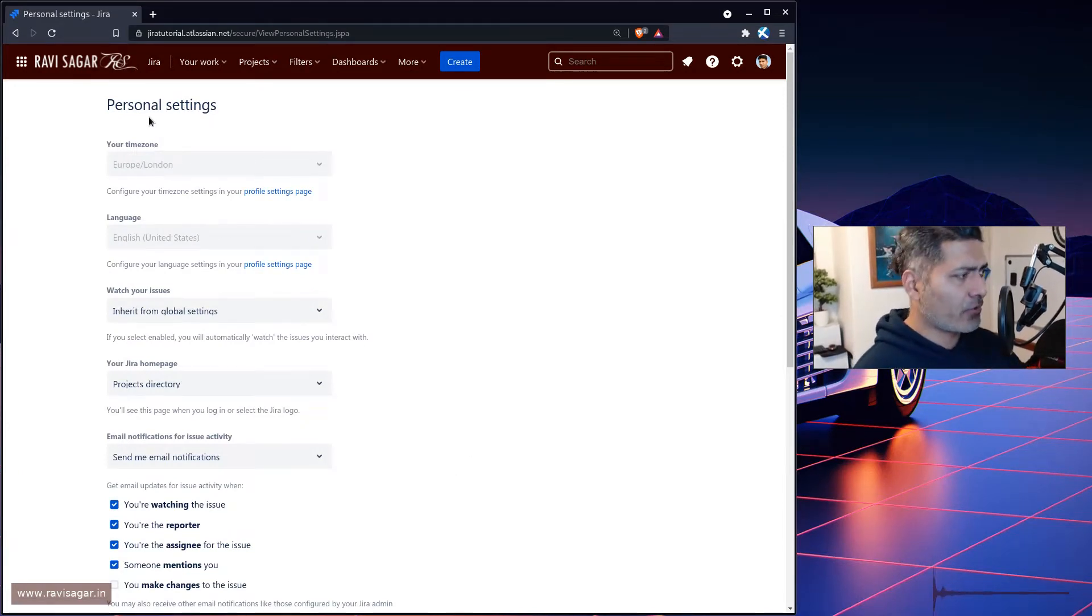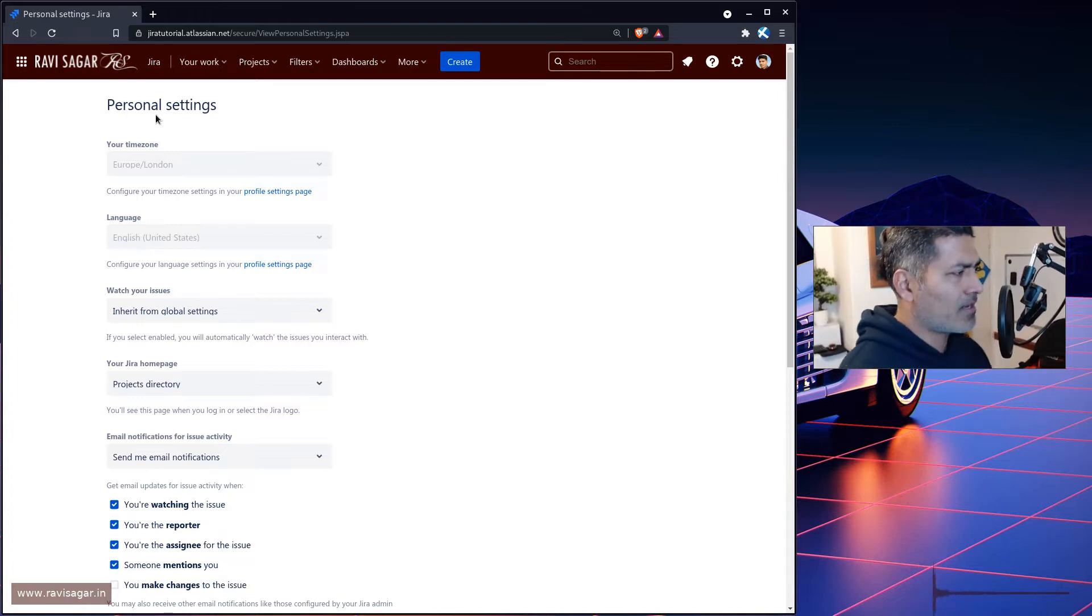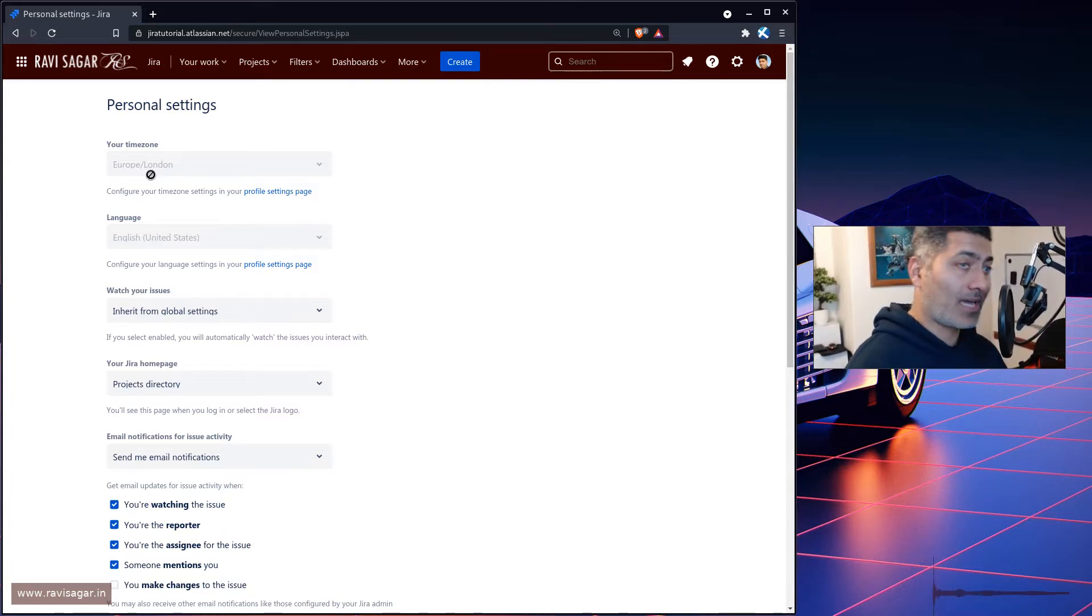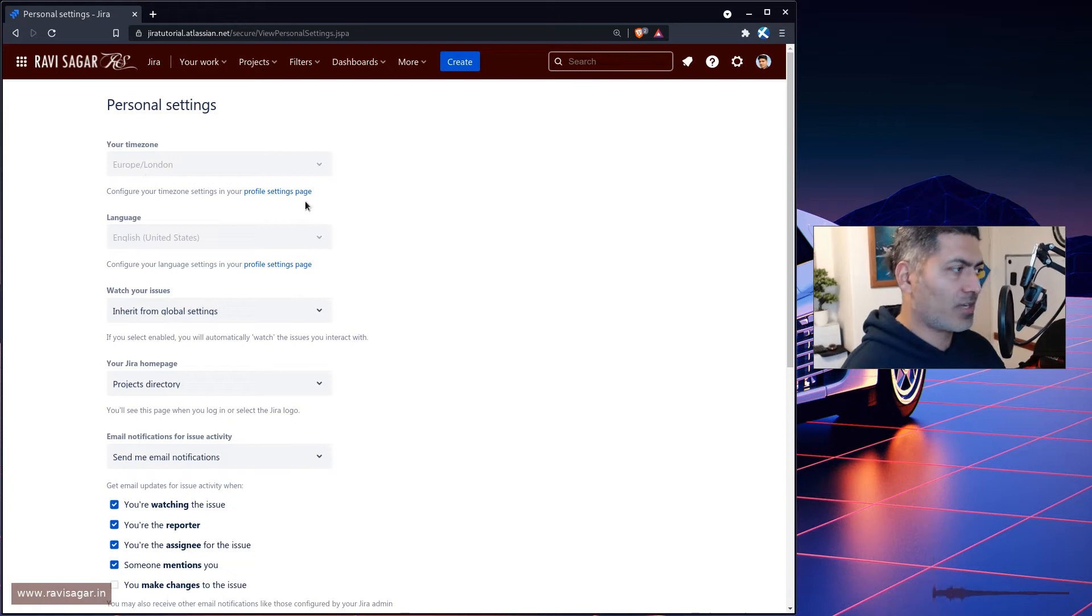So you need to go to the personal settings, and if you notice there are a few things that you can configure. So while we are on this page, let us take a look at a few things.